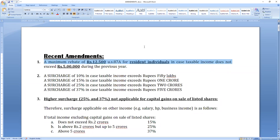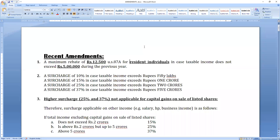The first one is a simple one, mostly an intermediate question. A maximum rebate of ₹12,500 under Section 87A for resident individuals in case taxable income does not exceed ₹5 lakhs. So if your income is less than ₹5 lakhs, you will get a maximum rebate of ₹12,500.